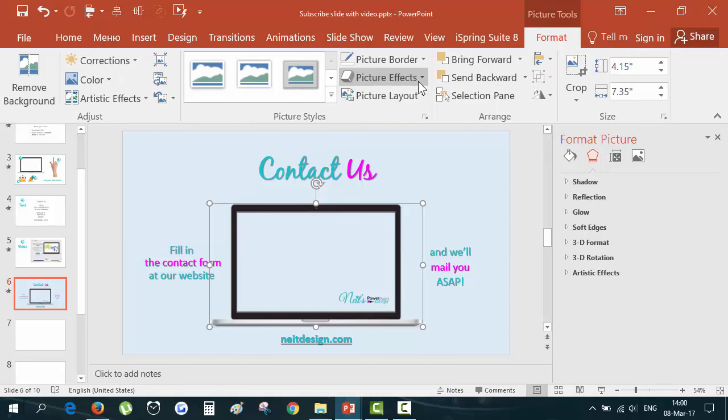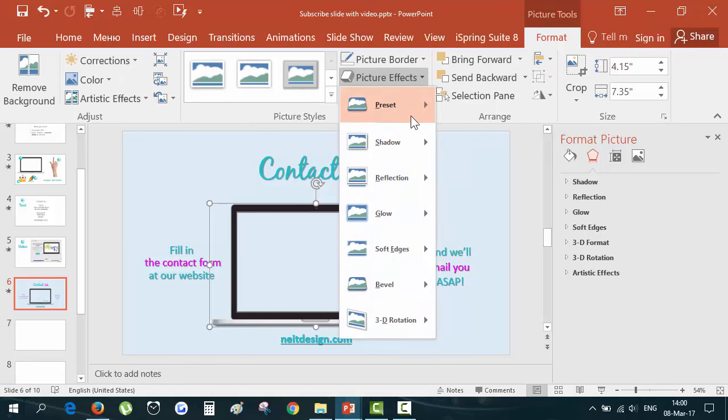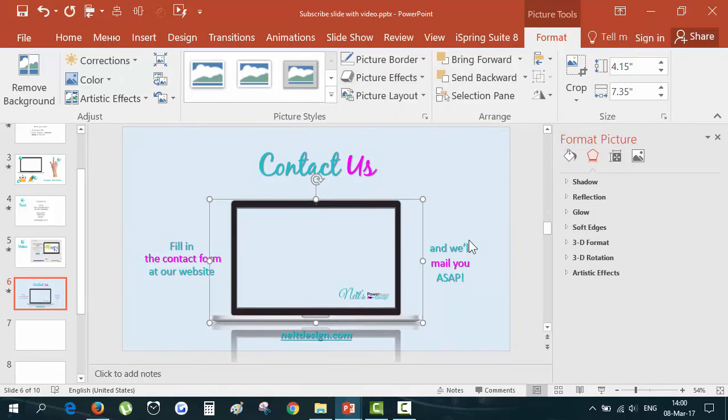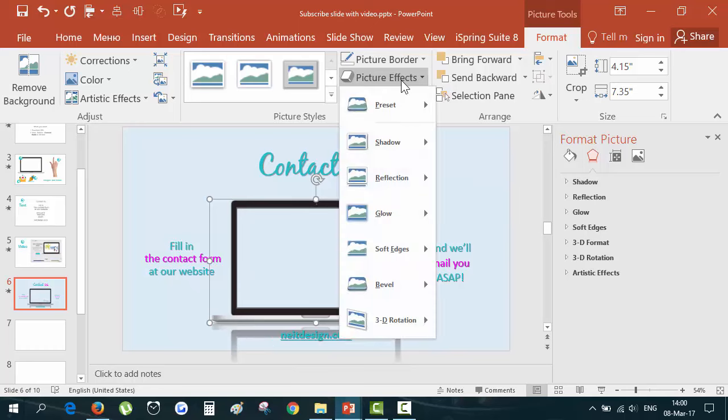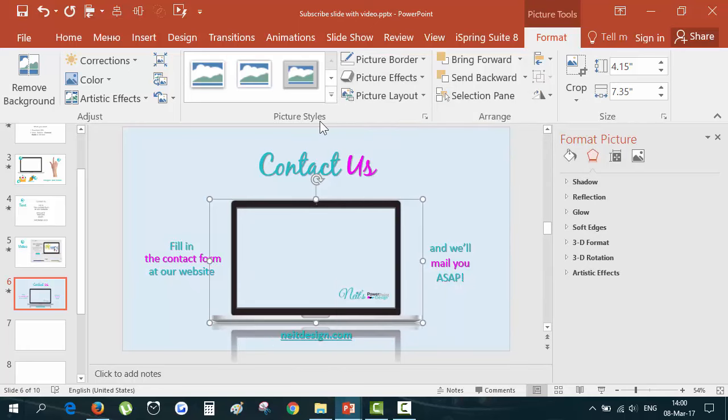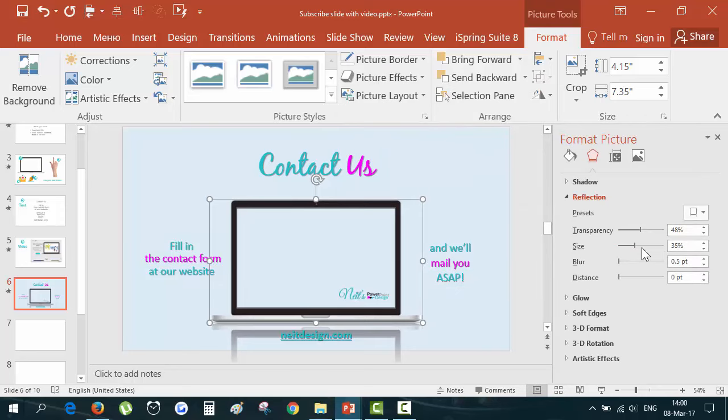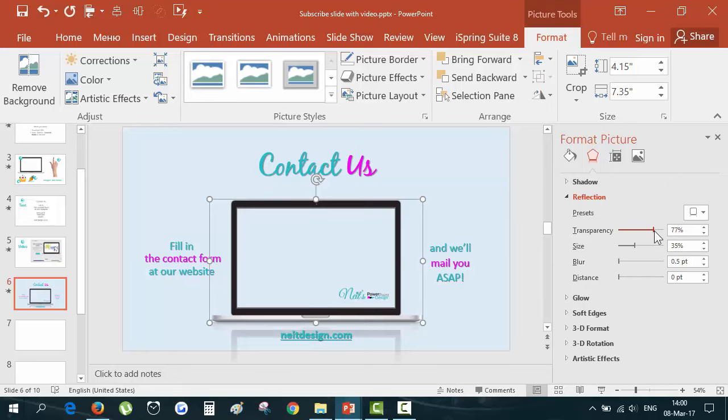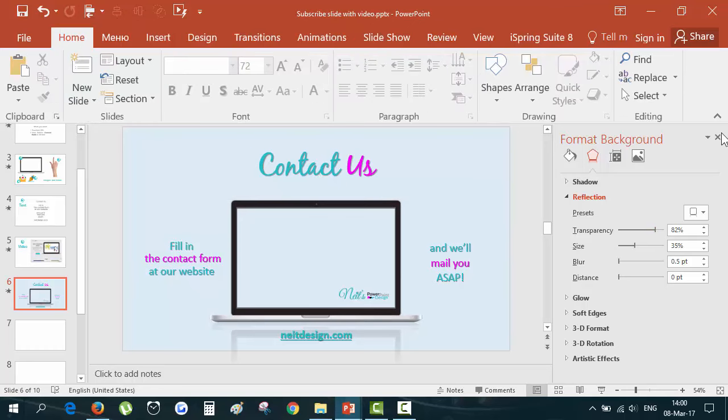Next, I want to make a reflection for this monitor. I go to format, picture effects and reflection. Here it is. I think it should be a little lighter. So I go to the picture styles and go to reflection and change the transparency. You can see if the transparency is closer to zero, it's almost the same as the original picture. I want it to be about 77%, maybe even higher, about 82% I think. Alright, I like it.